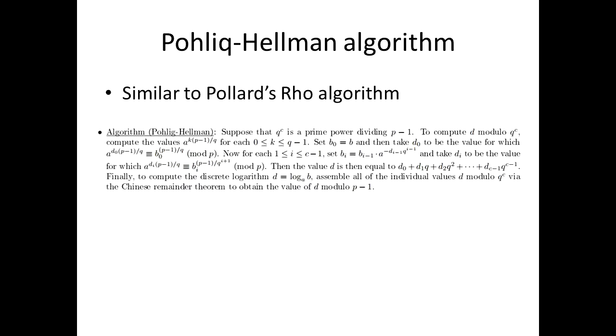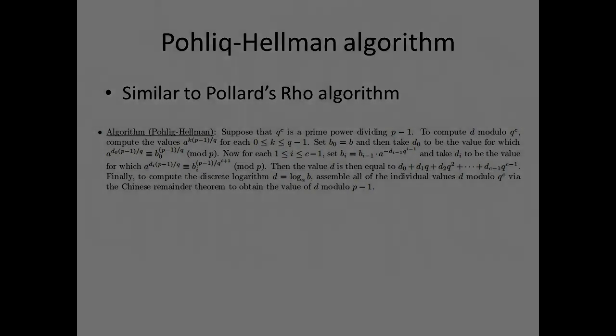The second one is the Pollard-Hellman algorithm. It is something similar to Pollard-rho algorithm. As with the Pollard p-1 algorithm, the idea behind Pollard-Hellman algorithm is that if p-1 only has small prime divisors, then we can evaluate all of the ingredients in the computation rapidly.